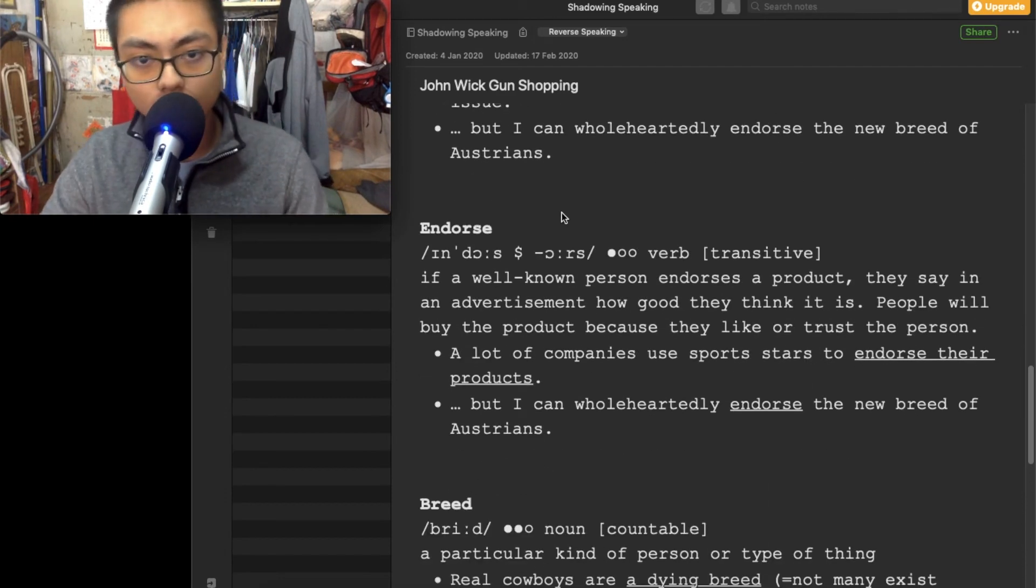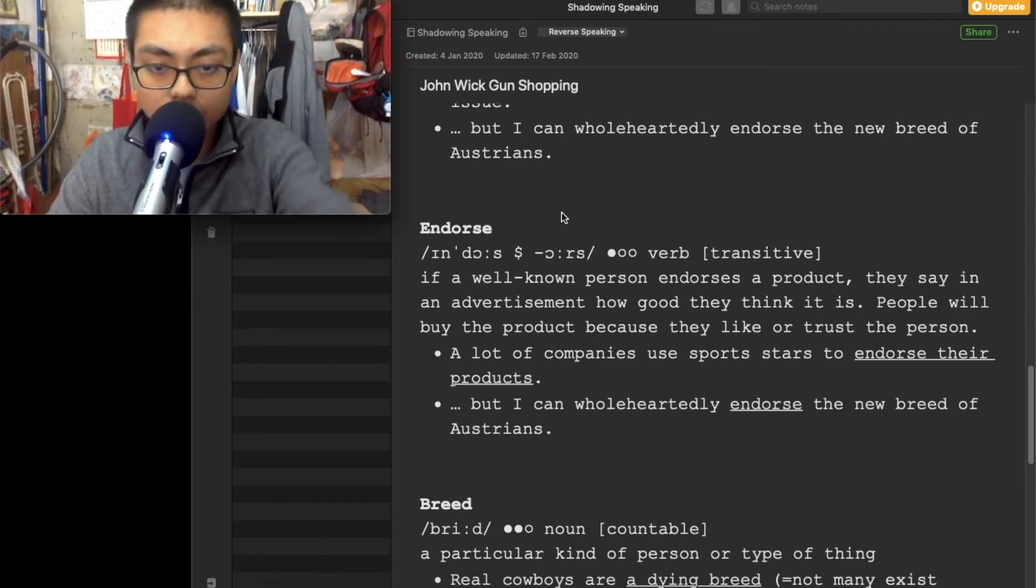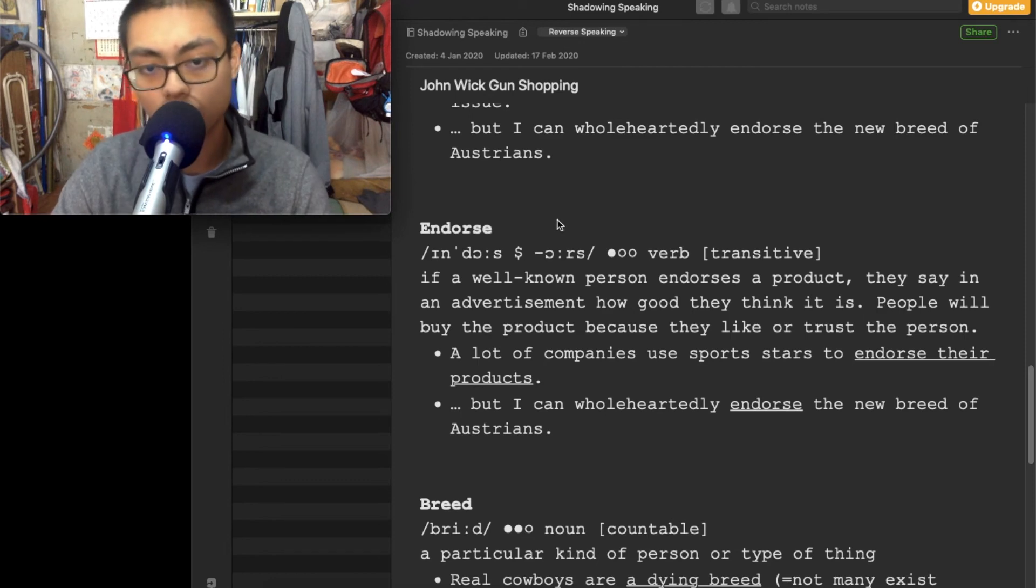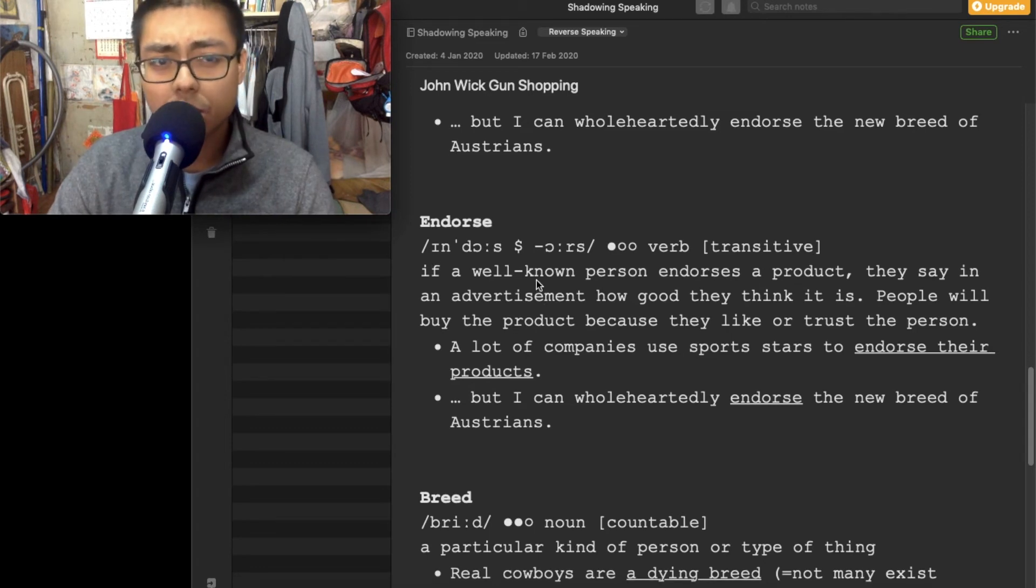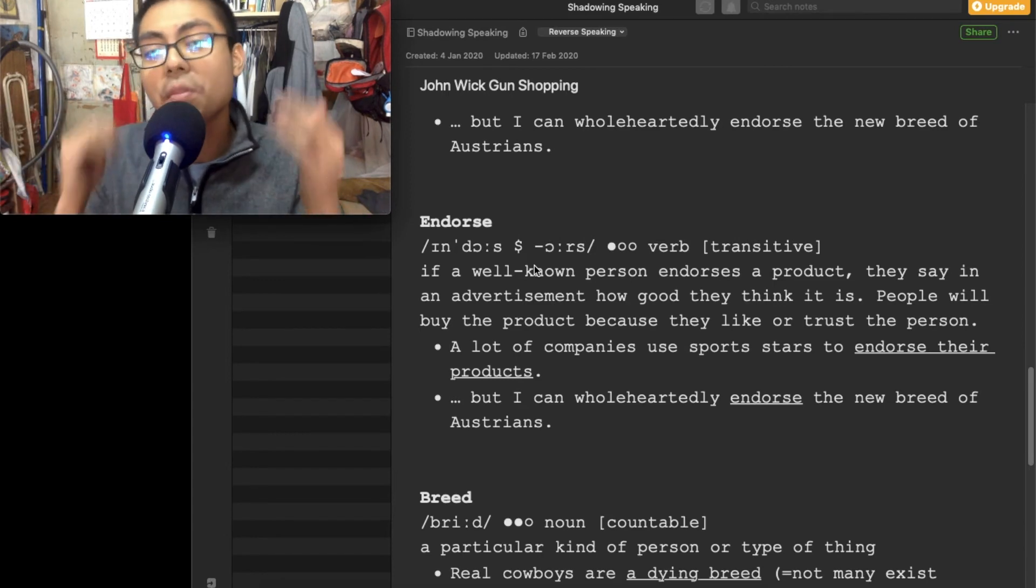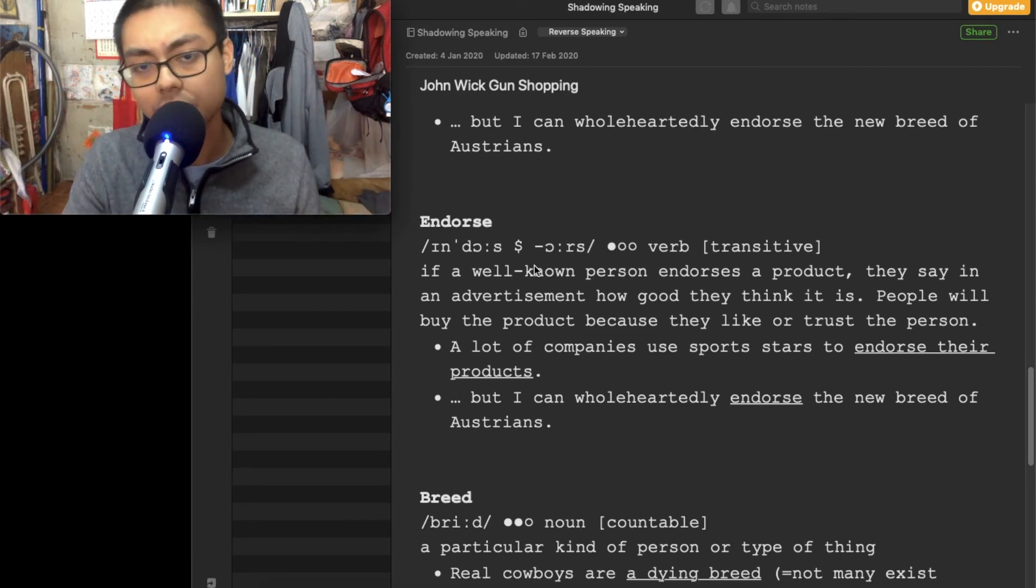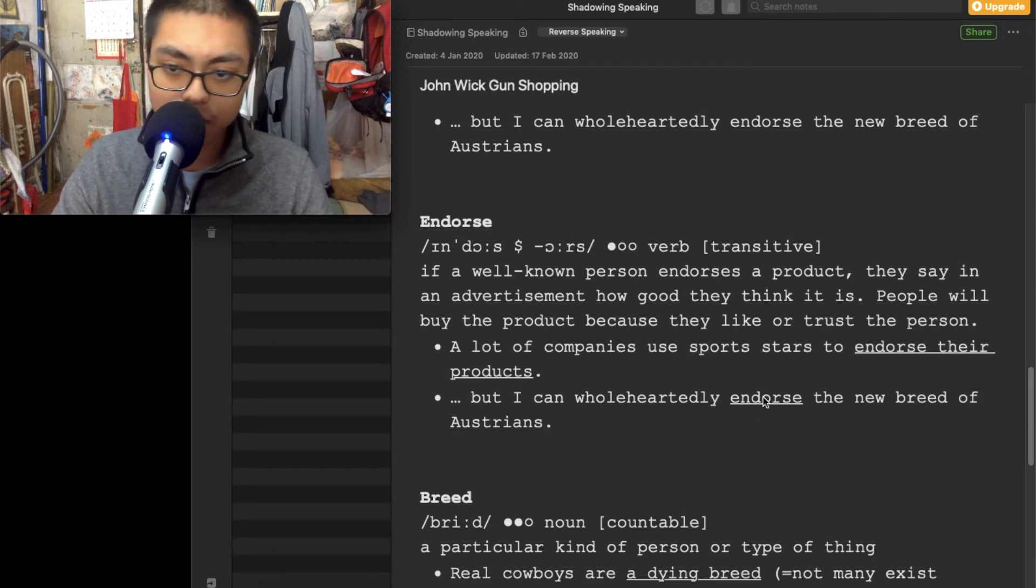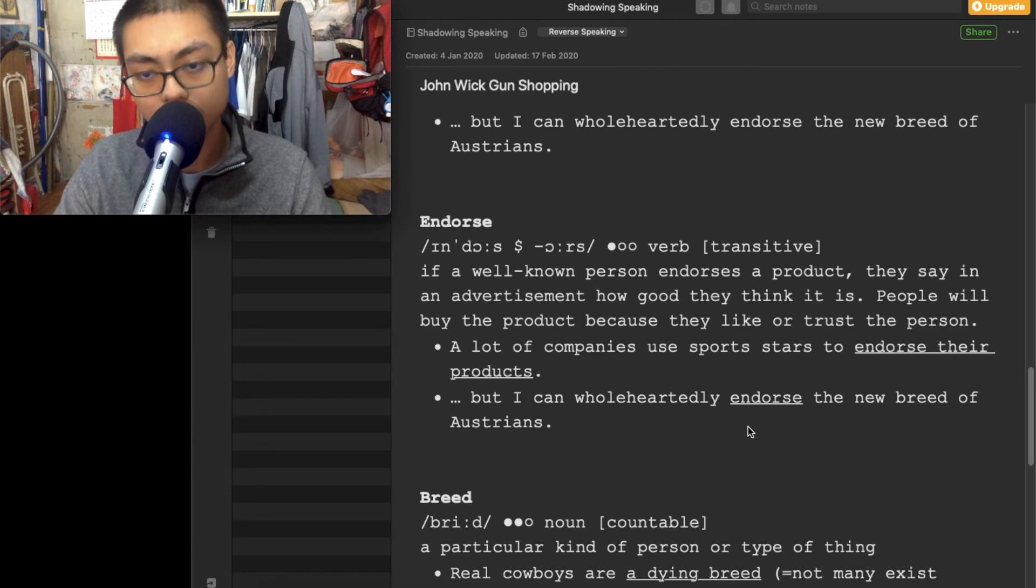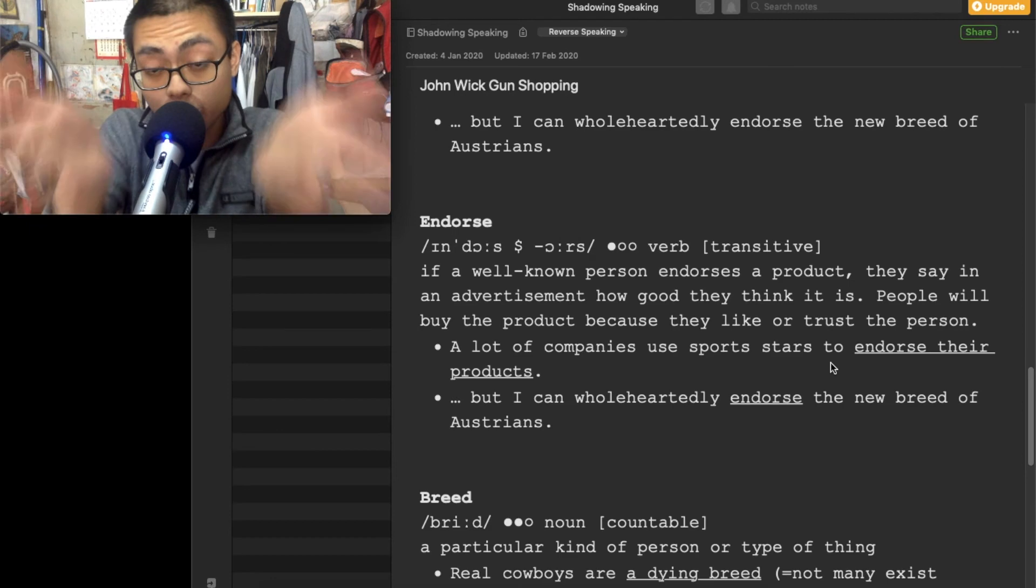Next word, endorse. Don't forget the R if you want to say it in American accent. Endorse. Not endorse, but endorse. You can say just promote something, or to suggest something. I can wholeheartedly endorse the new breed of Austrians. I can wholeheartedly endorse the new breed of Austrians. There you go.